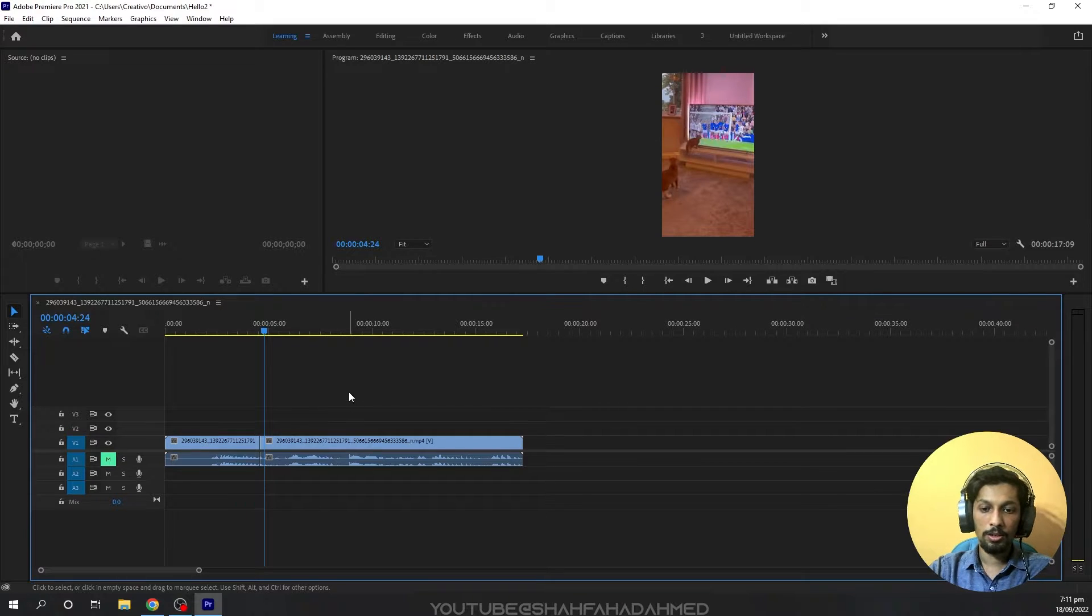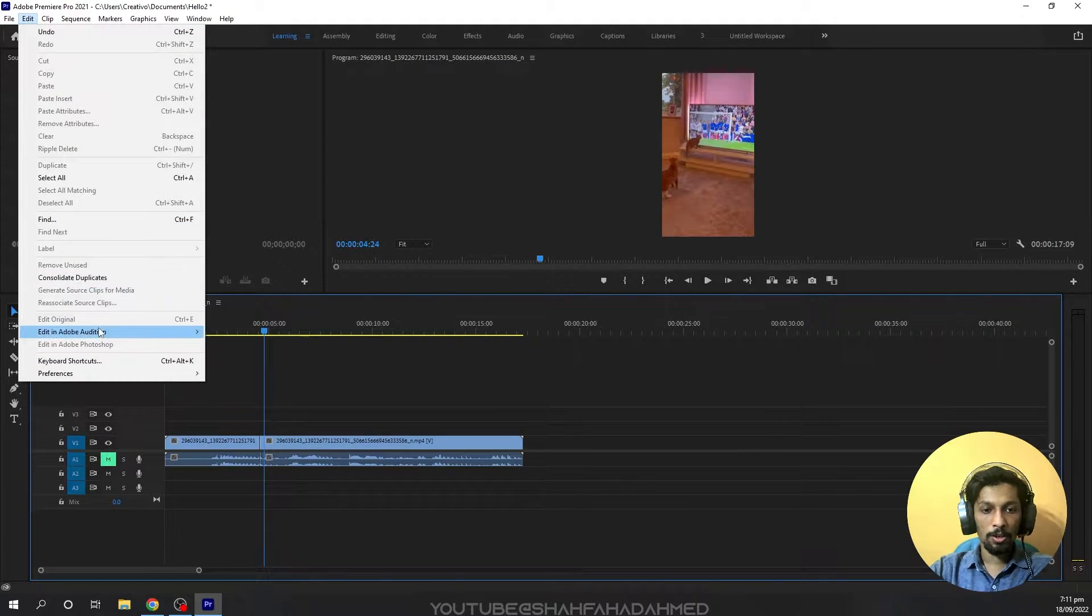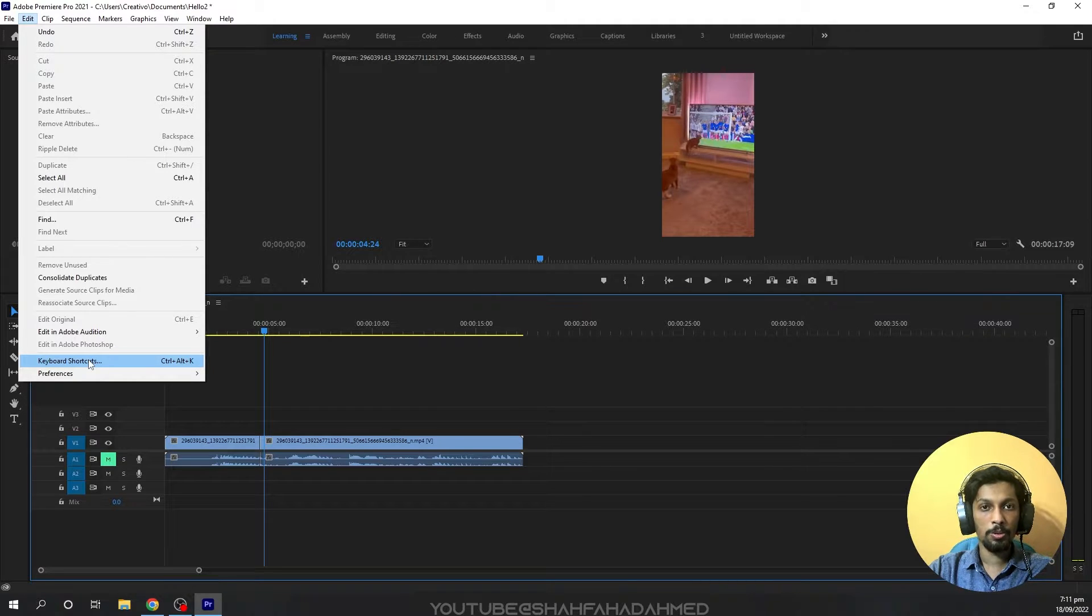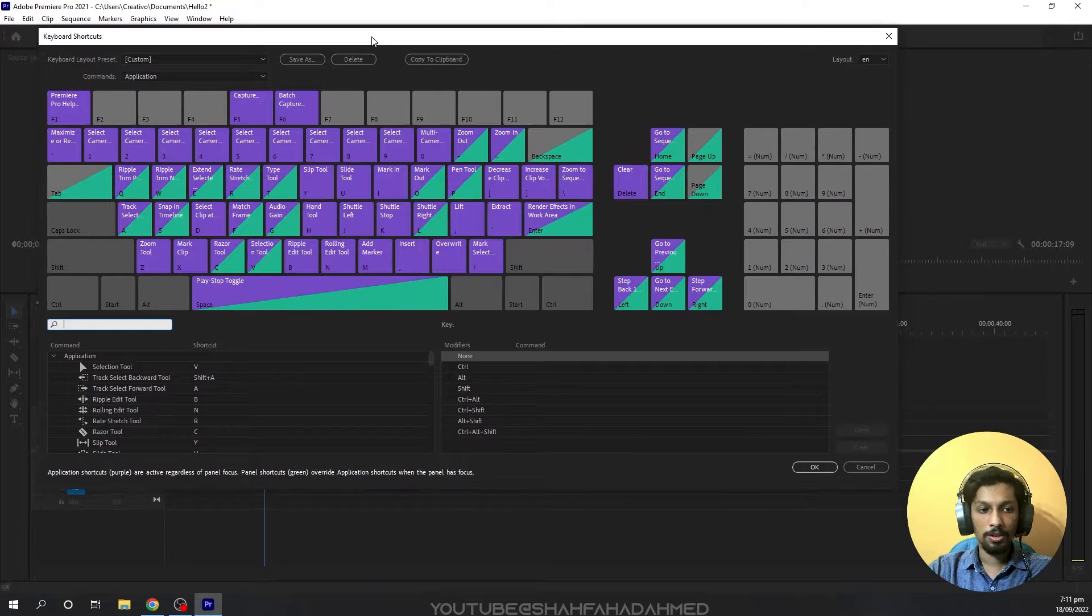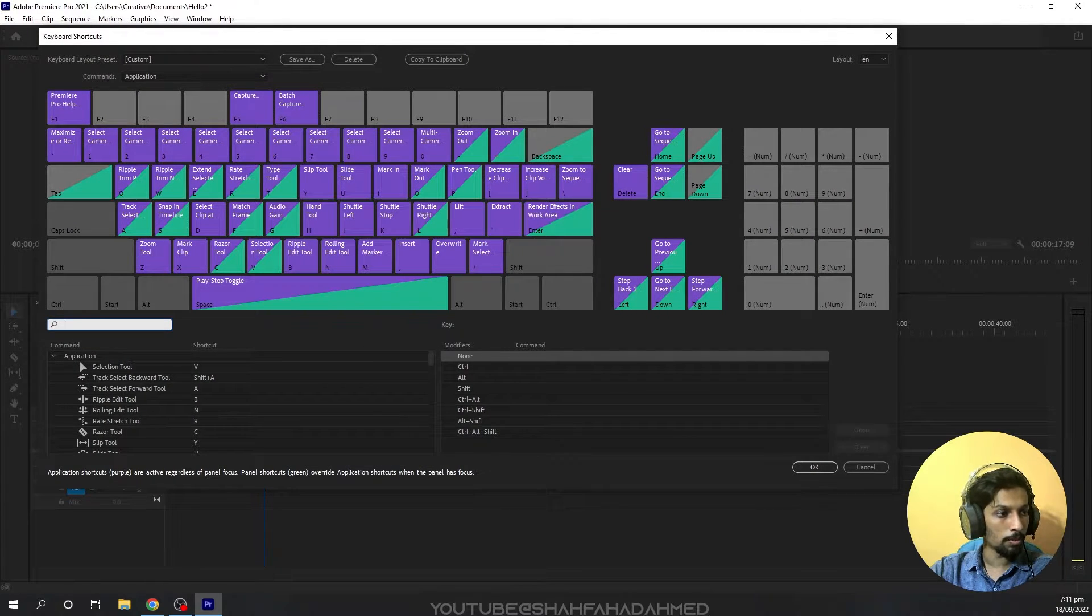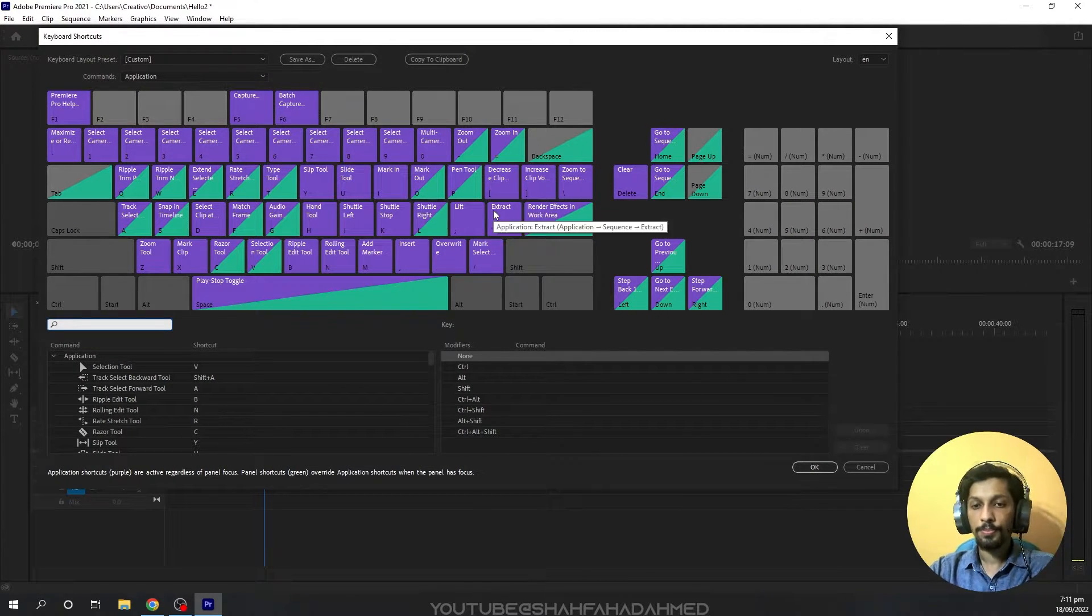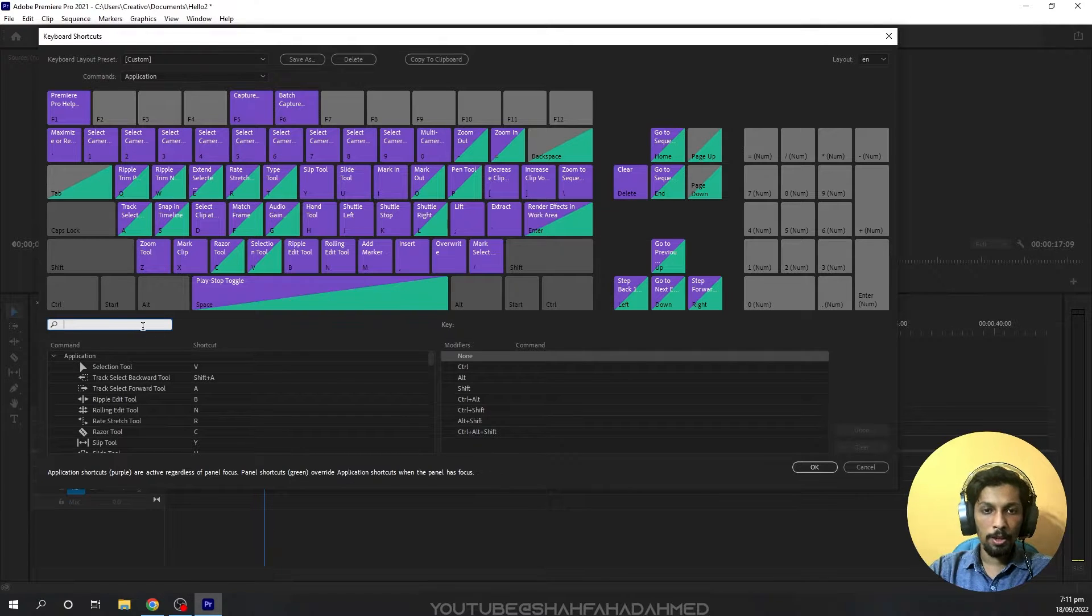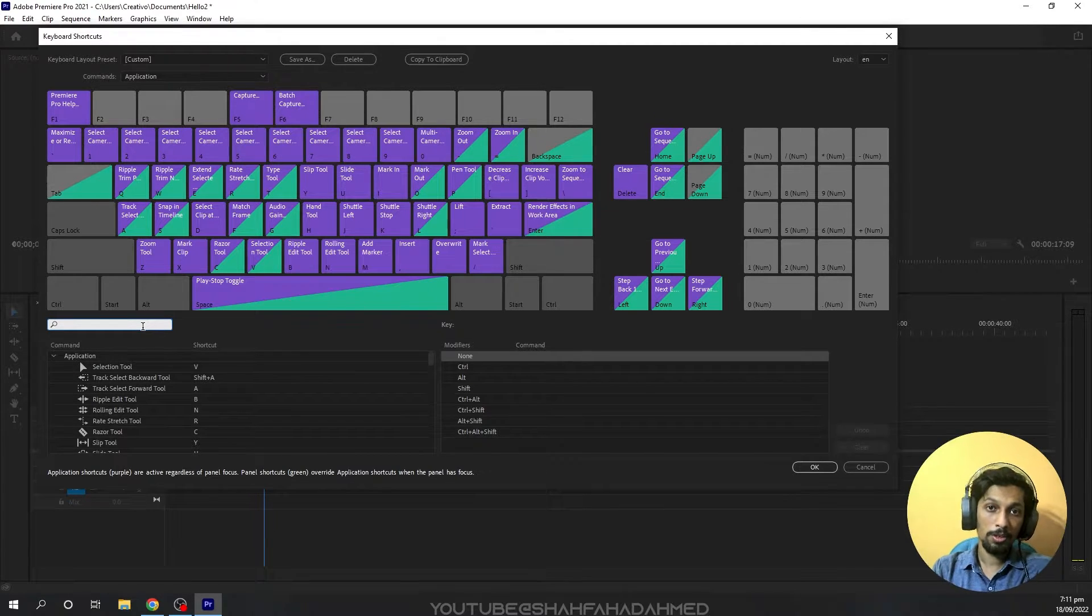So what do we do? First, go to Edit menu and you'll find an option there. When we open it, we'll have a keyboard shortcuts window. Hopefully my screen is clear. We can simply search for our tool and change the shortcut.